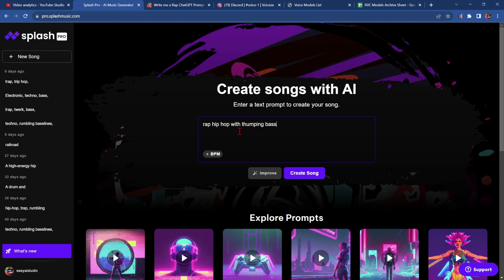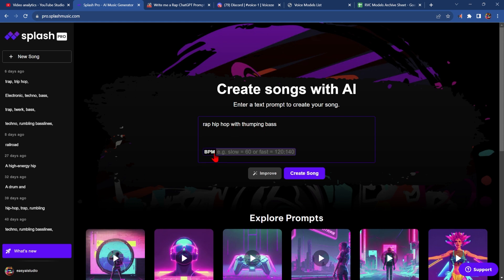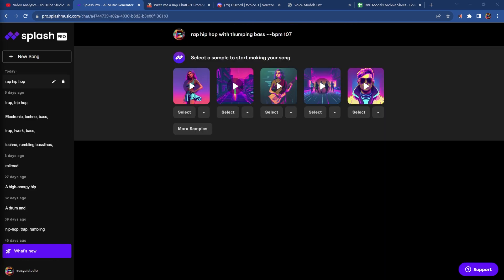I'm going to use the prompt rap hip-hop with thumping bass and set the BPM to 107, then click create song. Let's see what it's got for me.